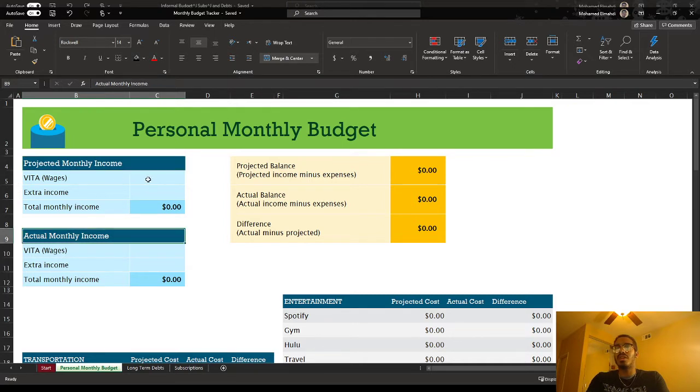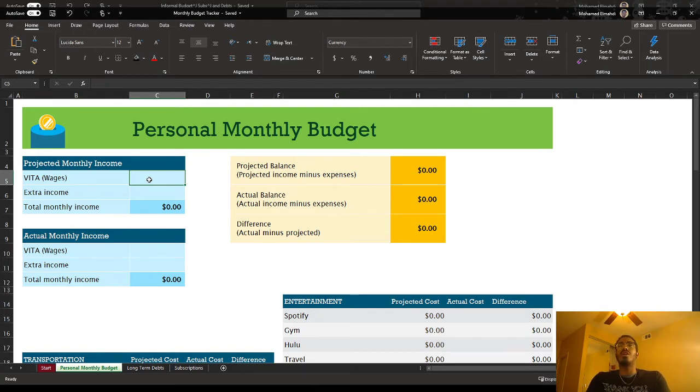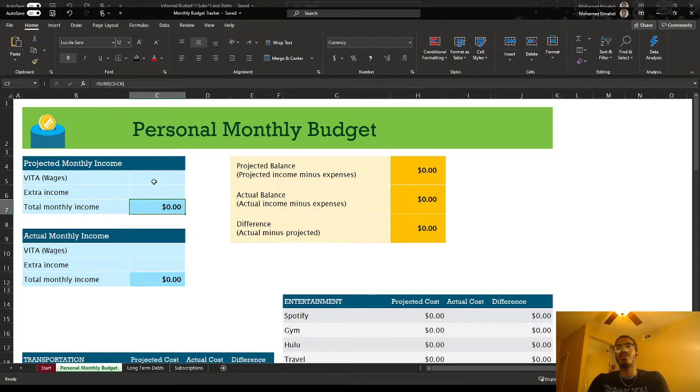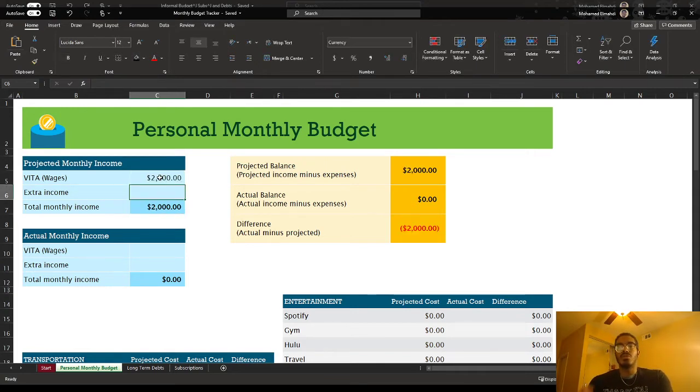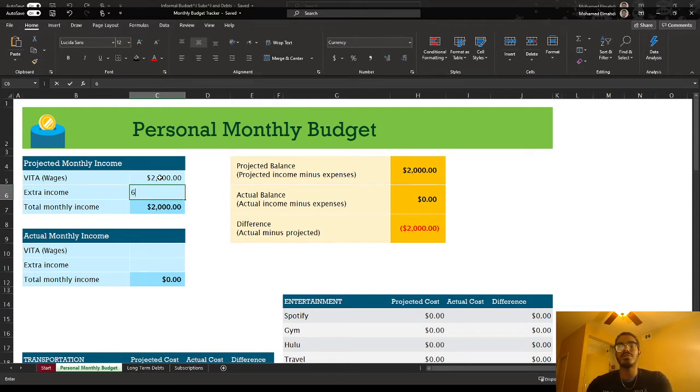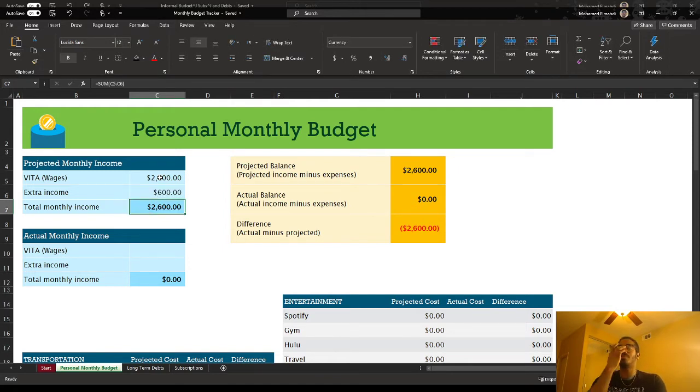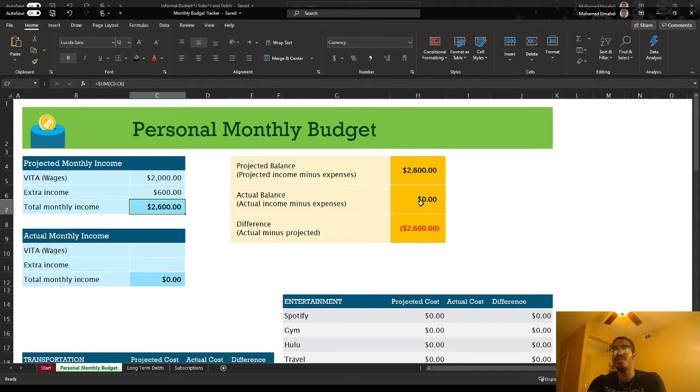So here, at the beginning of the month, I'm going to put in how much I expect to earn before or after taxes, and then whatever extra money I think I might have before the month starts. So let's assume $2,000 and $600, which gives us $2,600 projected balance. Actual events is going to show a zero until the end when you come in and put your numbers. That's why you have this negative difference here.